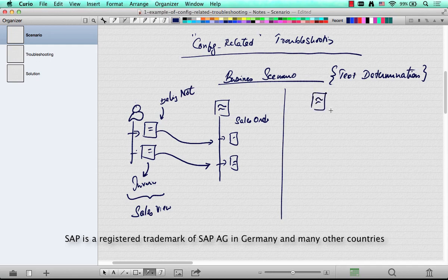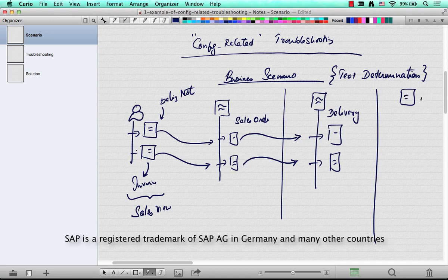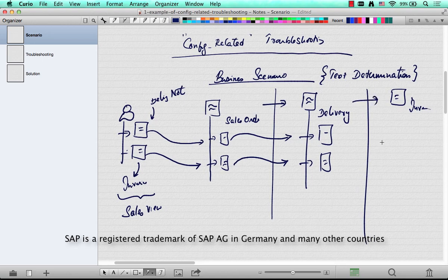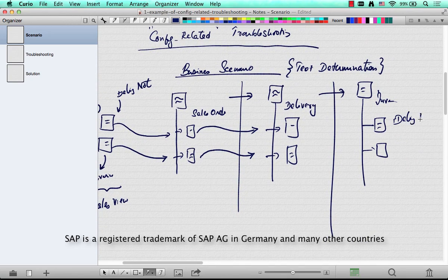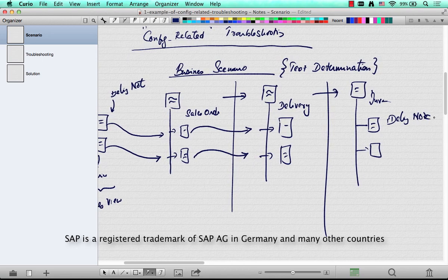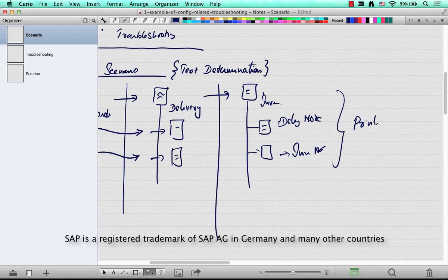And when you create a delivery out of this, similarly, the same texts used to flow down — delivery text here, invoice text here. So if there were any modifications, those used to flow down to the delivery, and of course, finally, to the invoice. When you create an invoice from this delivery, the same text used to flow down there — one was the delivery note and the other is the invoice note — and finally it used to be printed on the output.